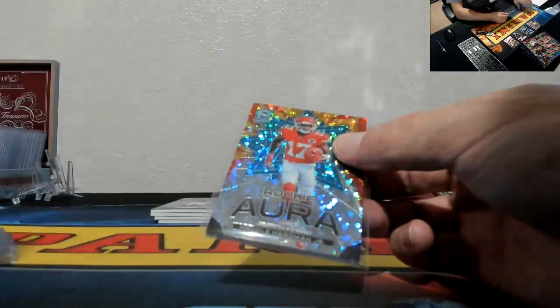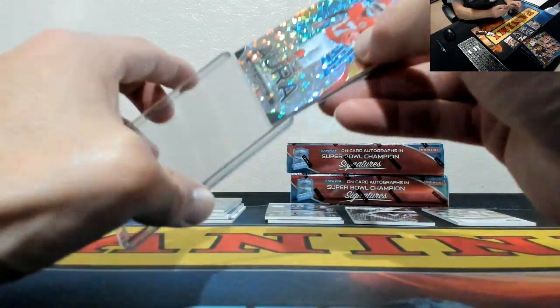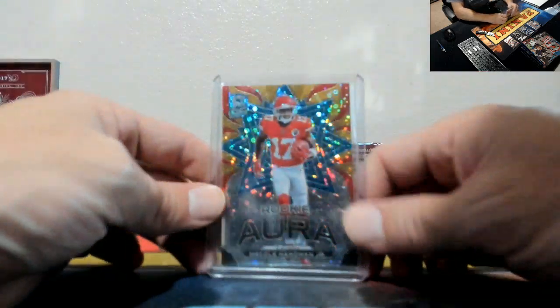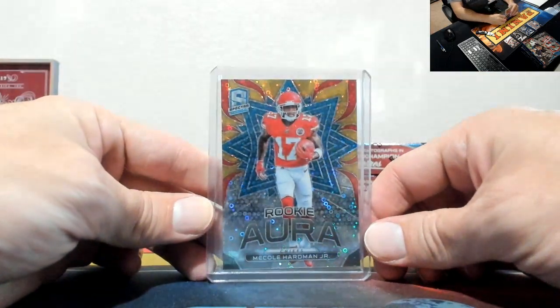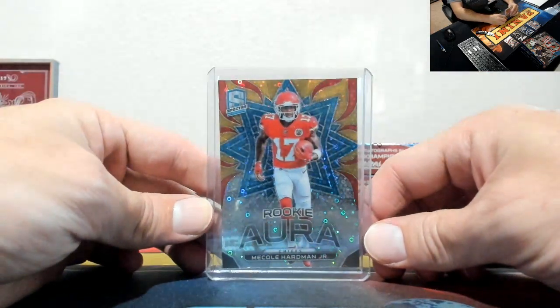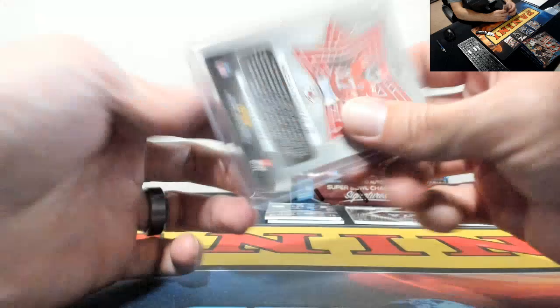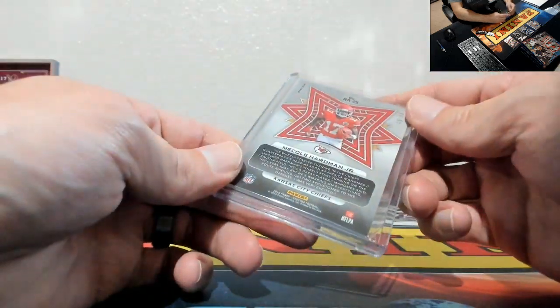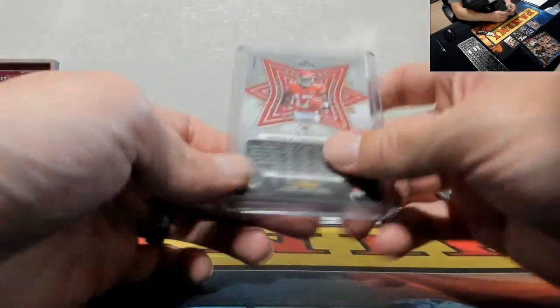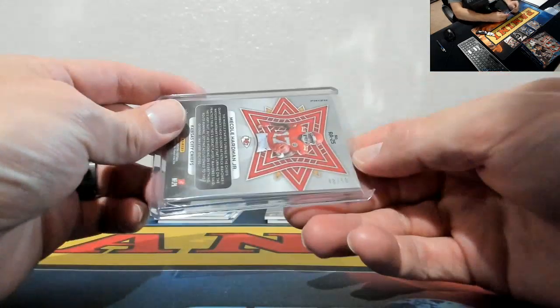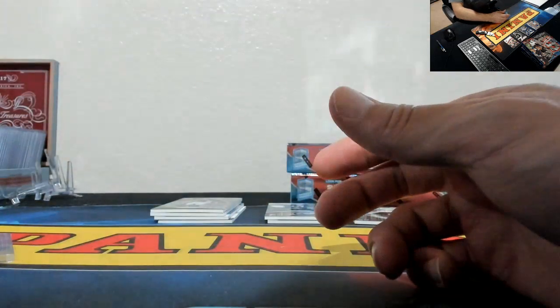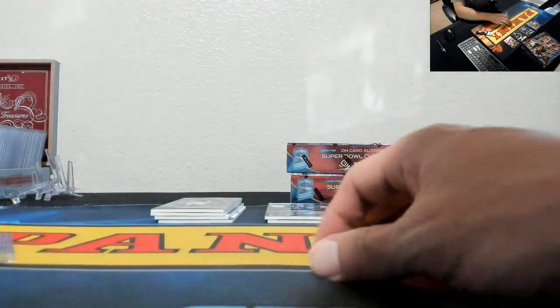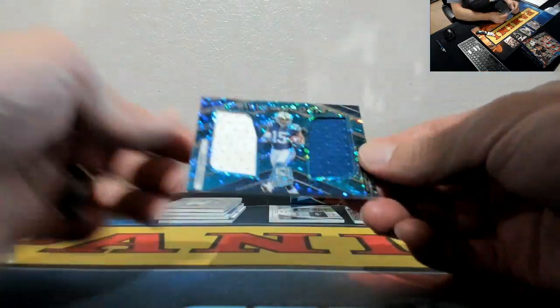Rookie Aura, Michael Hardman Jr for the Chiefs. It's a nice hit. That is 48 of 50, Mr. D Moore, you got the Chiefs right?